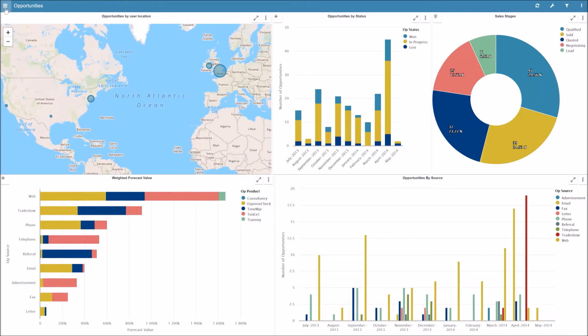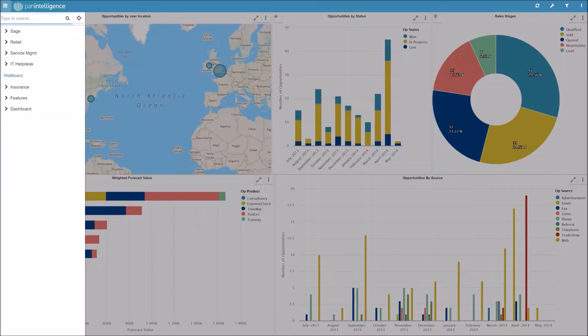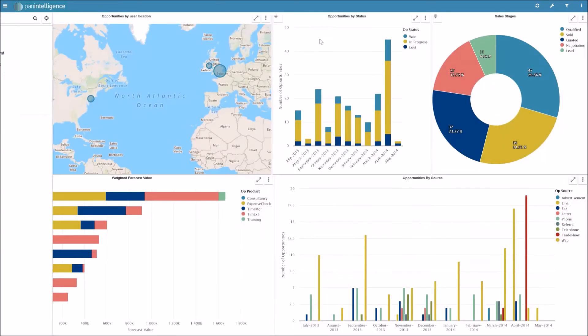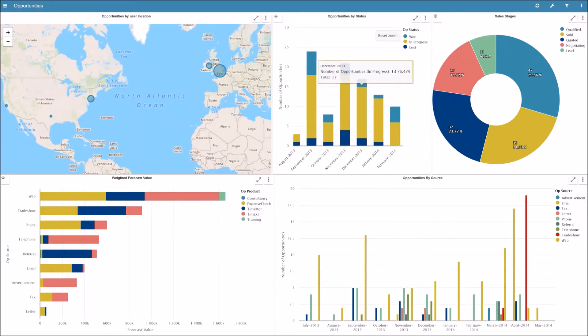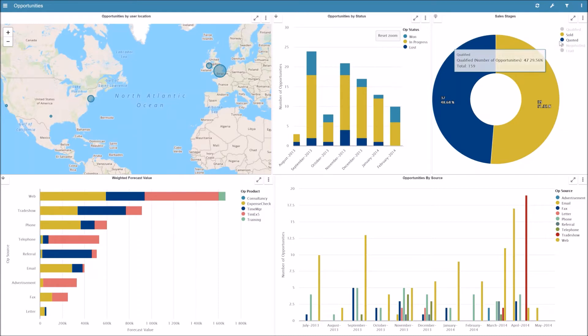Panintelligence is designed so that on any device, users can simply and easily navigate to what they want to see very quickly without needing any training. We also have the ability for users to simply use drag, point, and click functions to filter and dice and slice data on the screen.